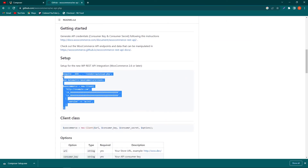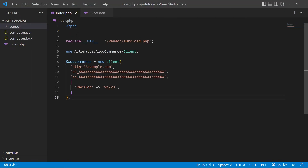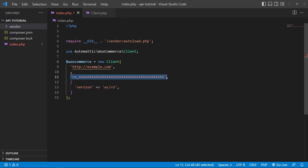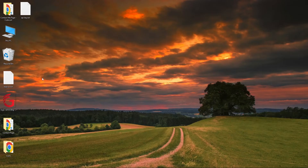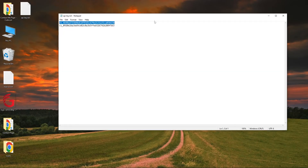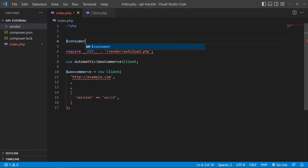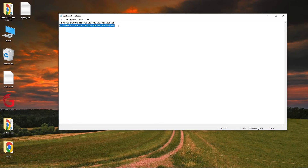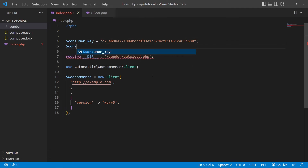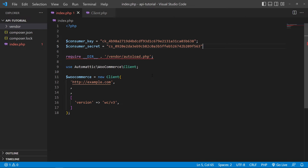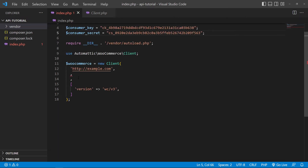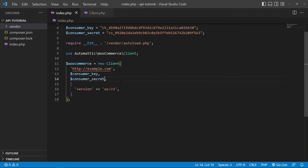From the WooCommerce SDK GitHub page, copy the sample initialization code and paste it inside your index.php. Remove the unnecessary lines. Now create two variables: open your api key text file, copy the Consumer Key and store it in a variable — for example, $consumer_key = 'paste key here'. Then copy the Consumer Secret and store it in a variable $consumer_secret. Pass both variables into the WooCommerce client class.